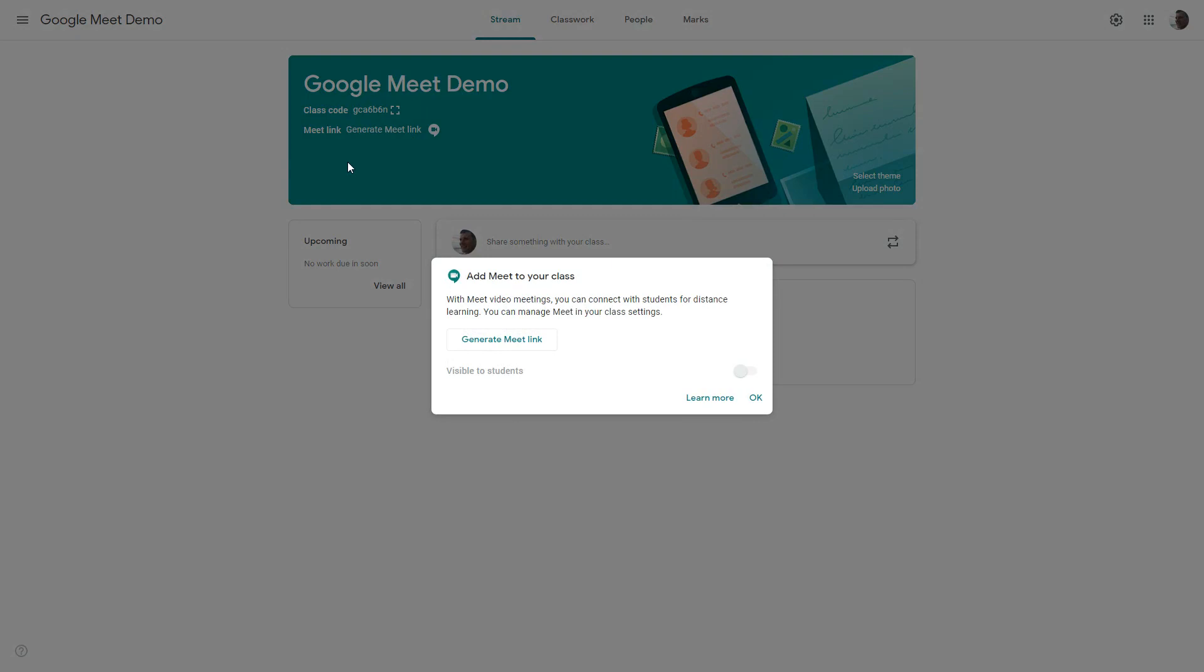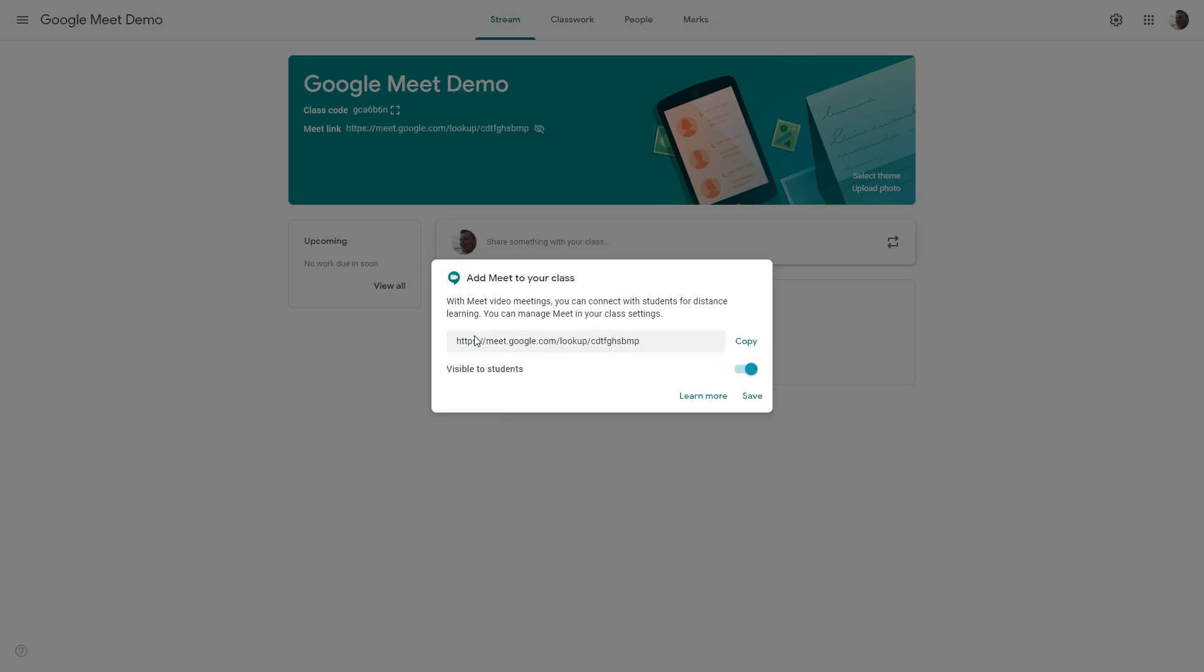So when you go to add the Meet to your class you're connecting the meeting space with the classroom space but the meeting space will only be live when there's a teacher there. So you can generate the Meet link anytime you like but that doesn't mean it's going to create space for learners to get into. So I'm generating the Meet link now, you can see it doesn't take very long.